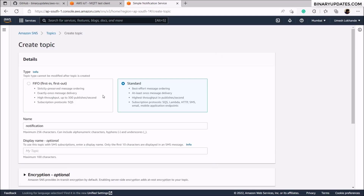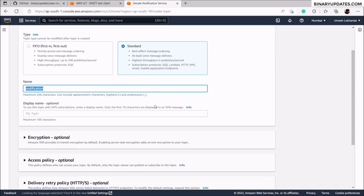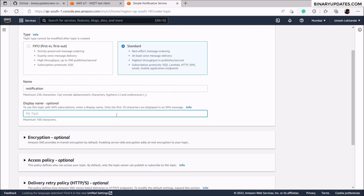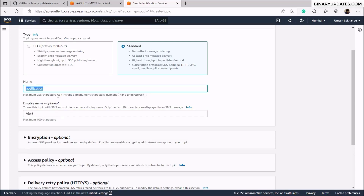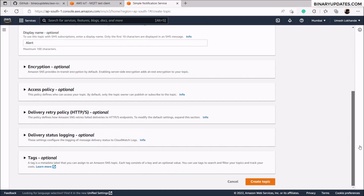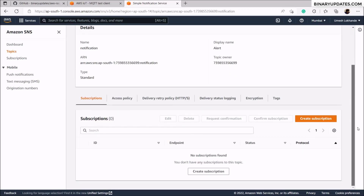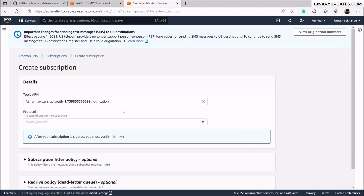Click on next step. The standard notification type is fine. Give it the name 'notification' and the display name will basically be a subject for our email notification — let's say 'alert'. Scroll down and in the lower right corner click the create topic button. Then click the create subscription button.